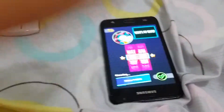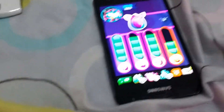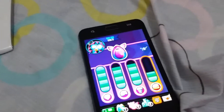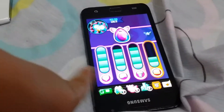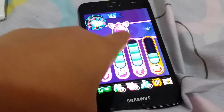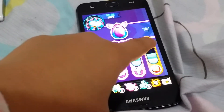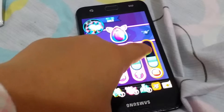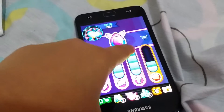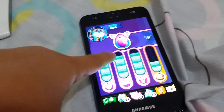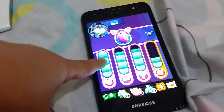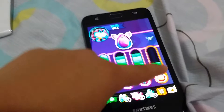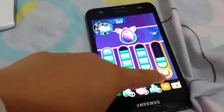This is my Furbling and these are all the things you have. This is feeding, this is taking a shower, this is going to the toilet, and this is taking care. So let's go feed it.